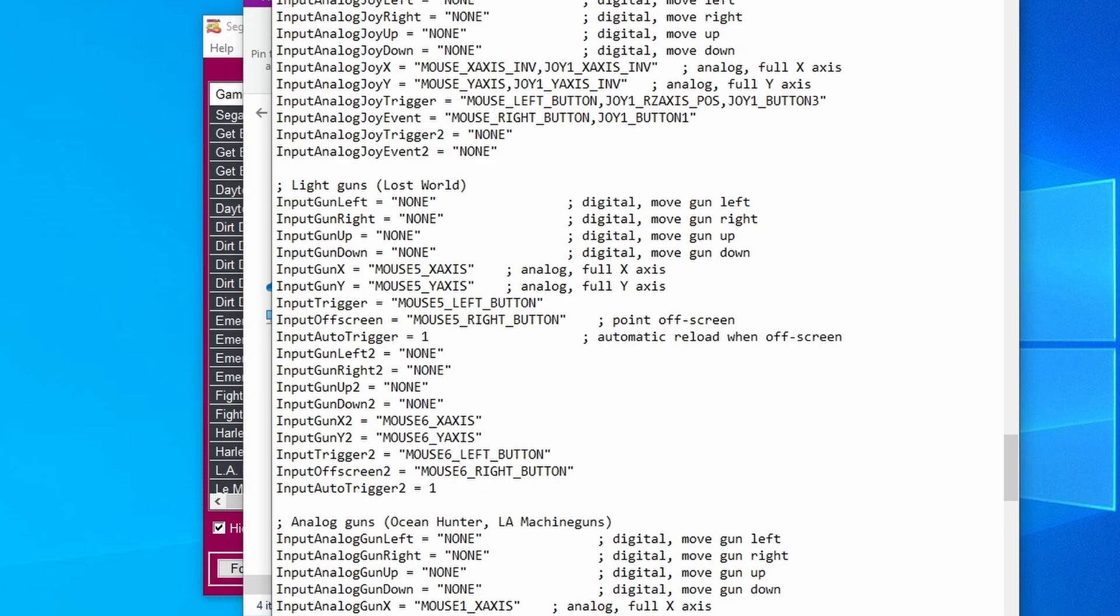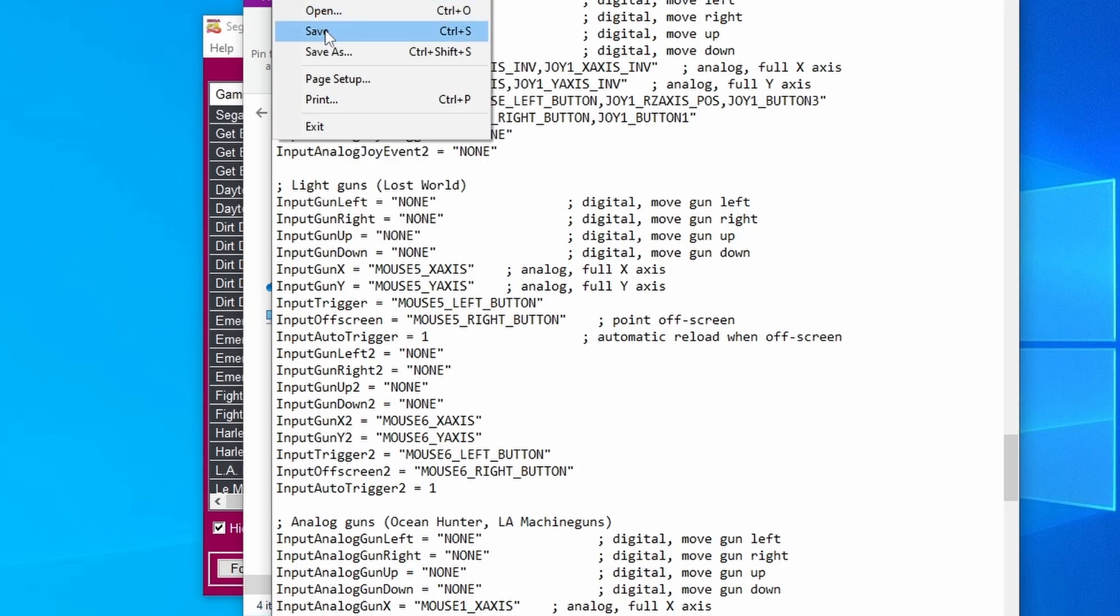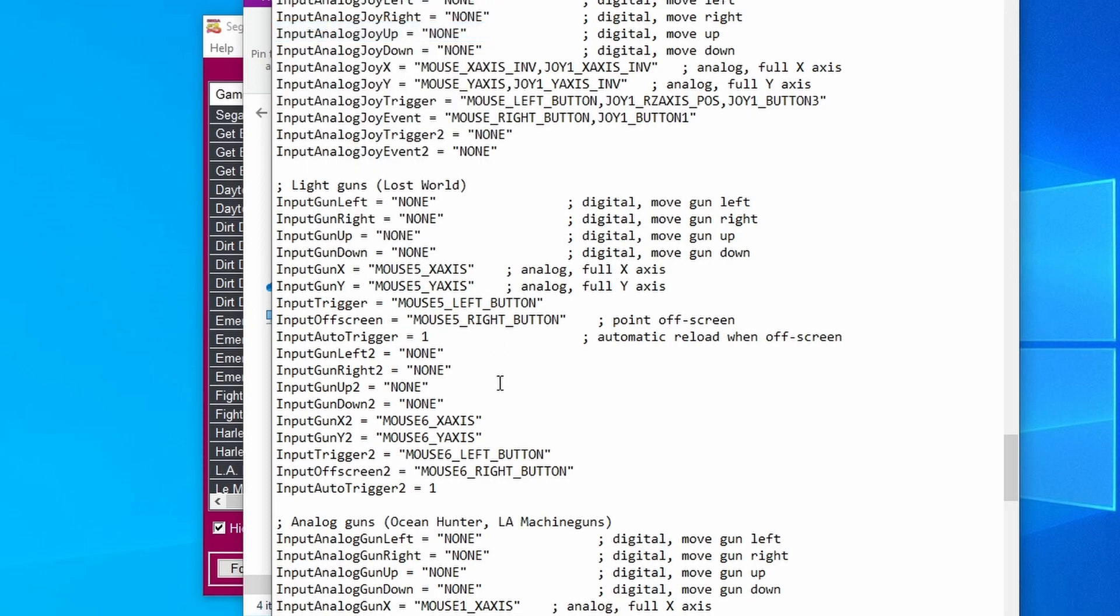Now our mouse indexing is correct and it's all lined up with our .ini file. However, and it's a big however, Windows can shuffle around your mouse indexing whenever it feels like it. If you notice that your light gun input suddenly stopped working, it's more than likely going to be the mouse indexing again.